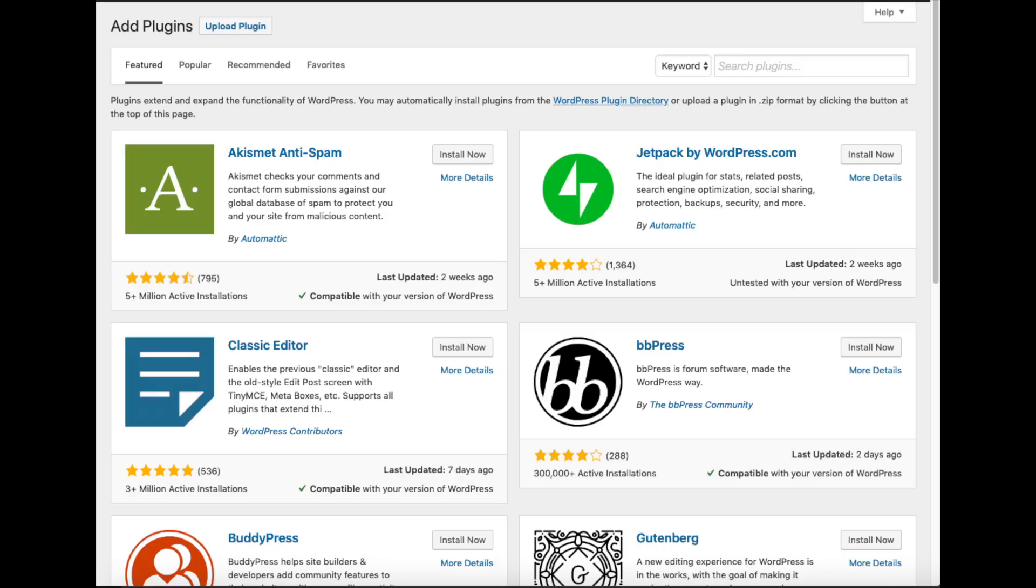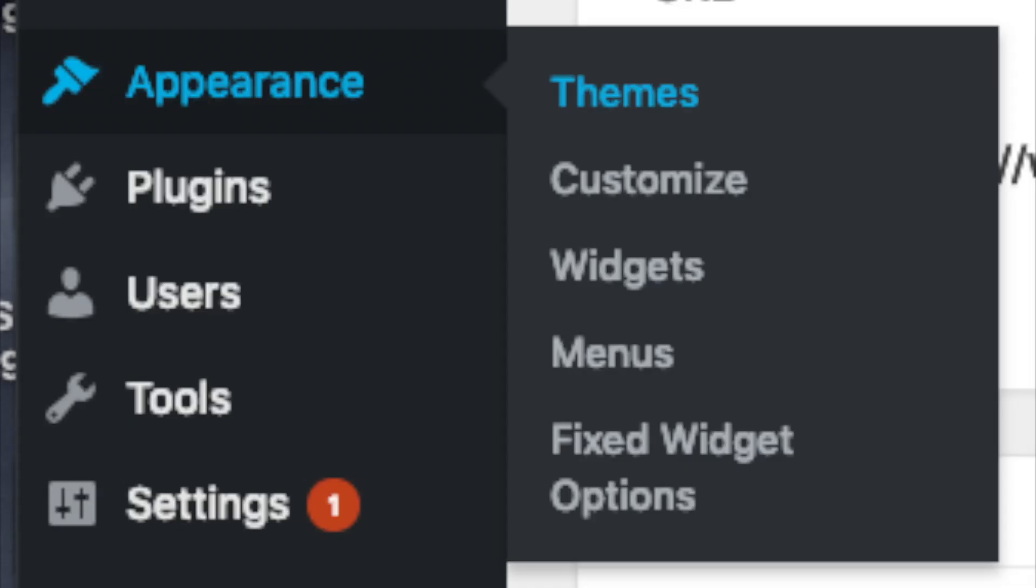Plugins is where you can install plugins for your blog. Almost any customization or feature that you would want, more than likely there is a plugin already made for it. Appearance is where you can change the look of your theme or change your theme to another one or a premium theme. Select themes when you hover over appearance.